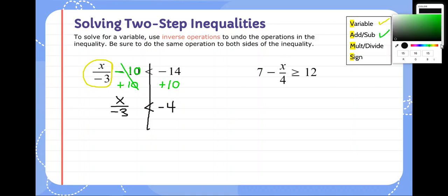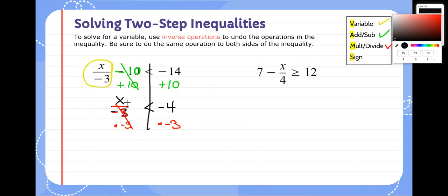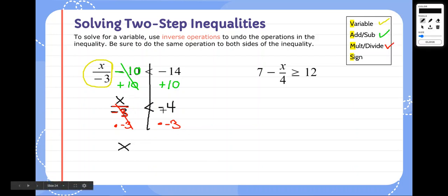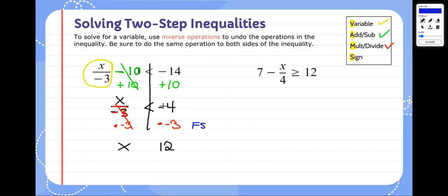Our next step is to check for any multiplication or division to cancel out. Here we're dividing by negative 3, so the opposite is to multiply by negative 3, and we do that on both sides. That cancels out the division, leaving x by itself. Bring everything else down: negative 4 times negative 3 is positive 12. We need to flip the sign because we multiplied by a negative, so it goes from less than to greater than. X is greater than 12.